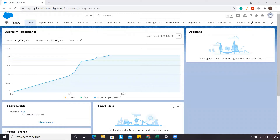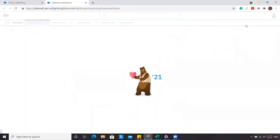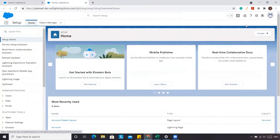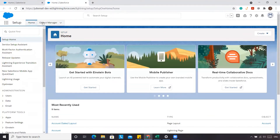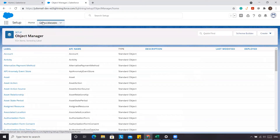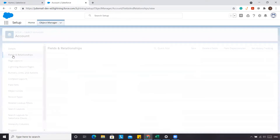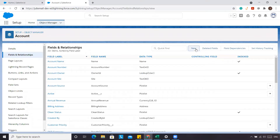We're going to go to the cogwheel, then go to Setup. We want to create the last activity date on the account object, so we're going to go to Object Manager, then Account, then Fields and Relationships, and then New.